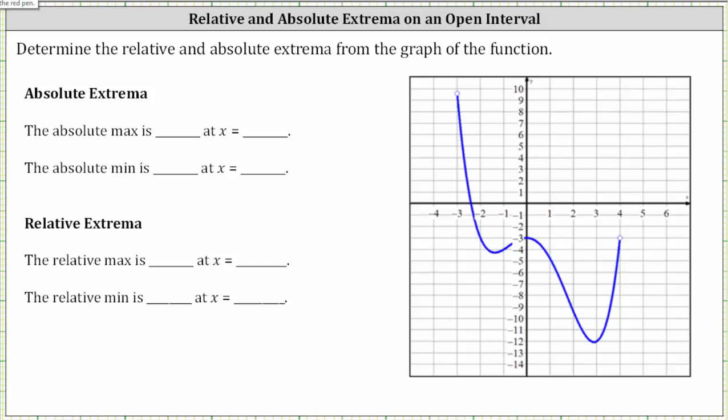We're asked to determine the relative and absolute extrema from the graph of the function. Looking at the graph, notice how we have a continuous function over an open interval. The interval is open because the endpoints are open points.